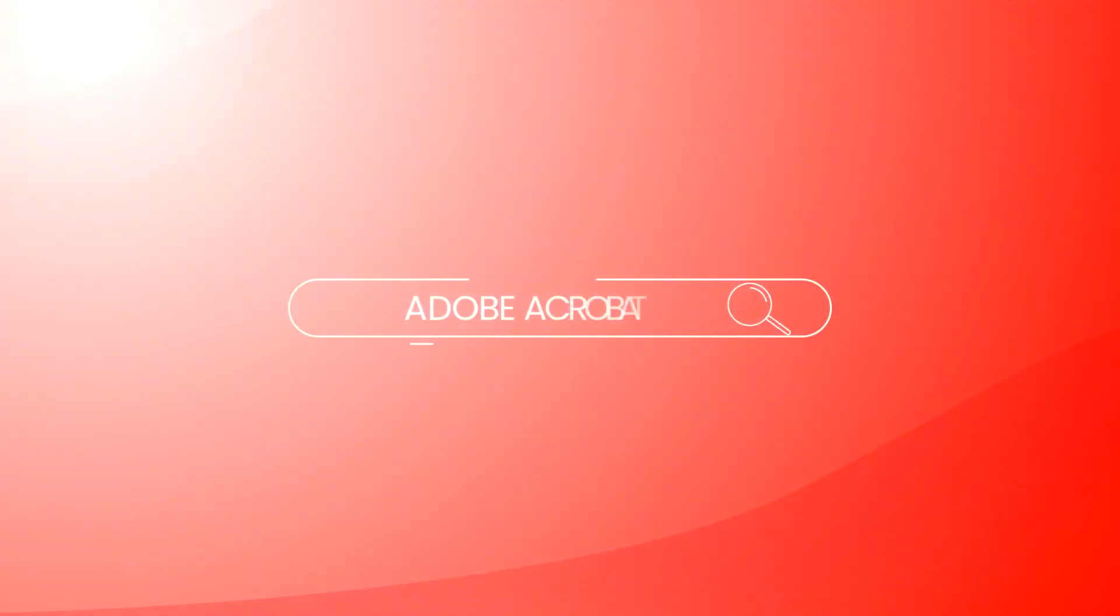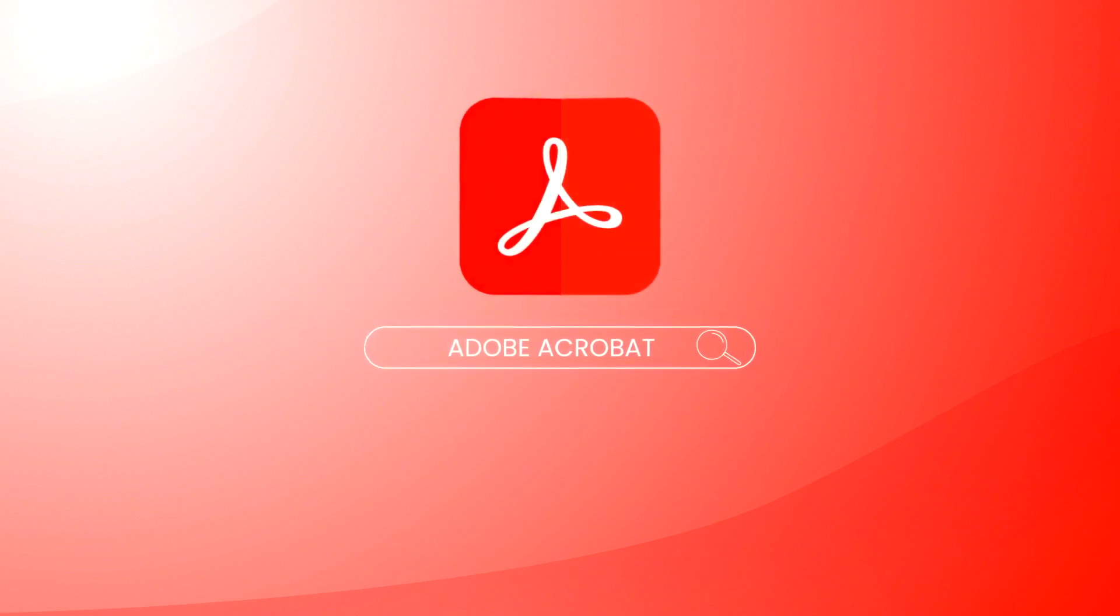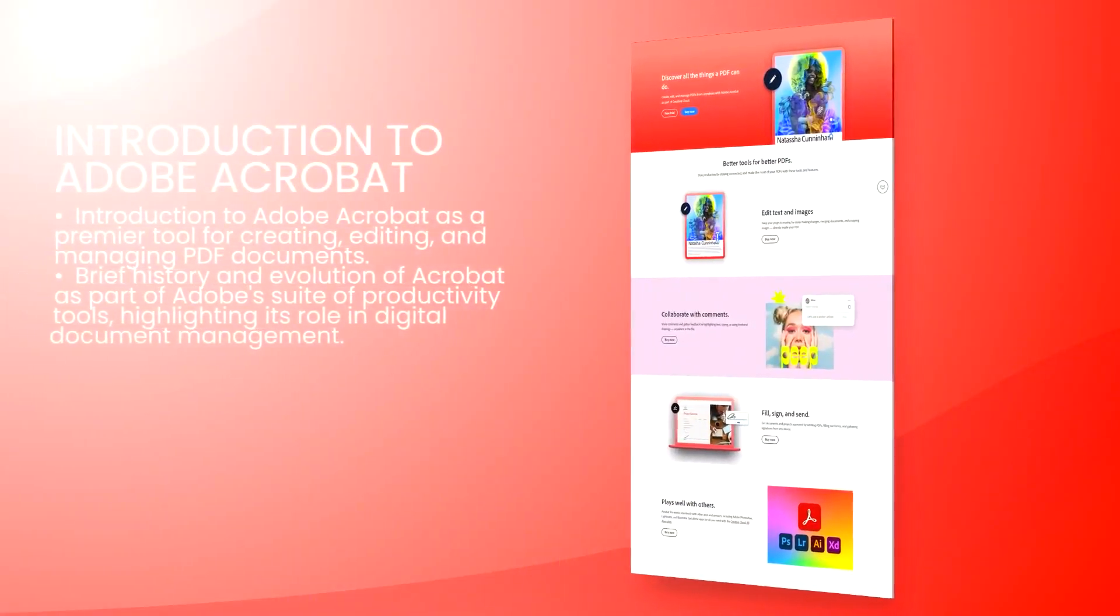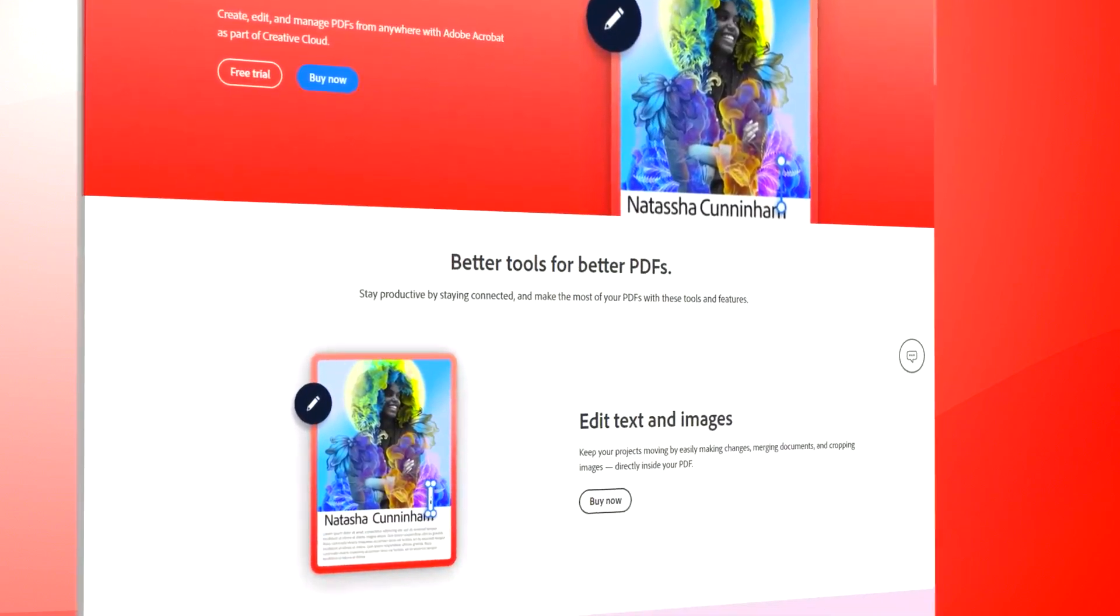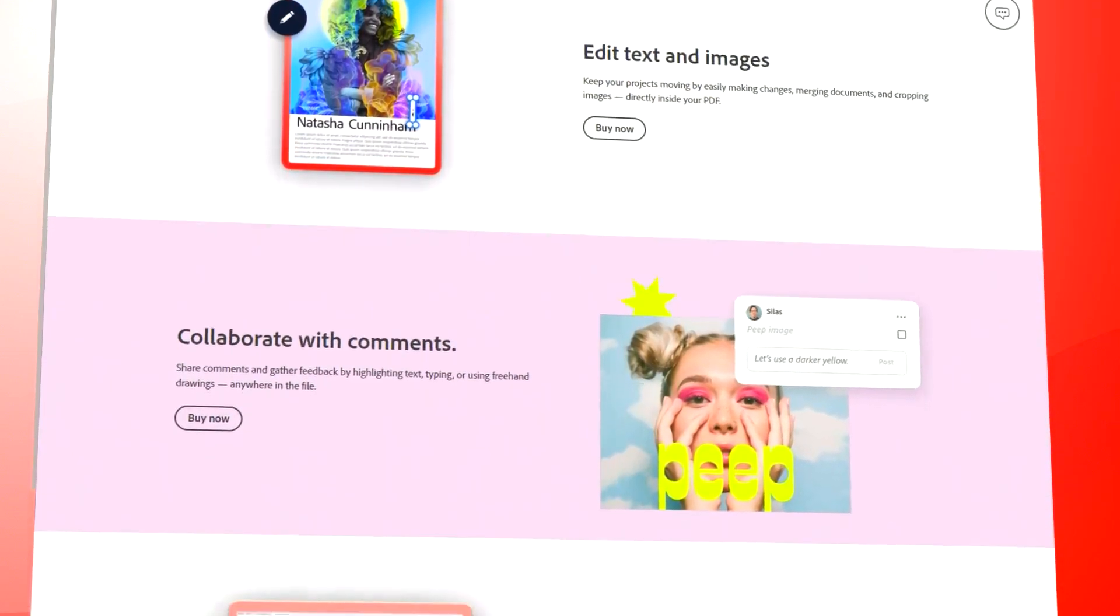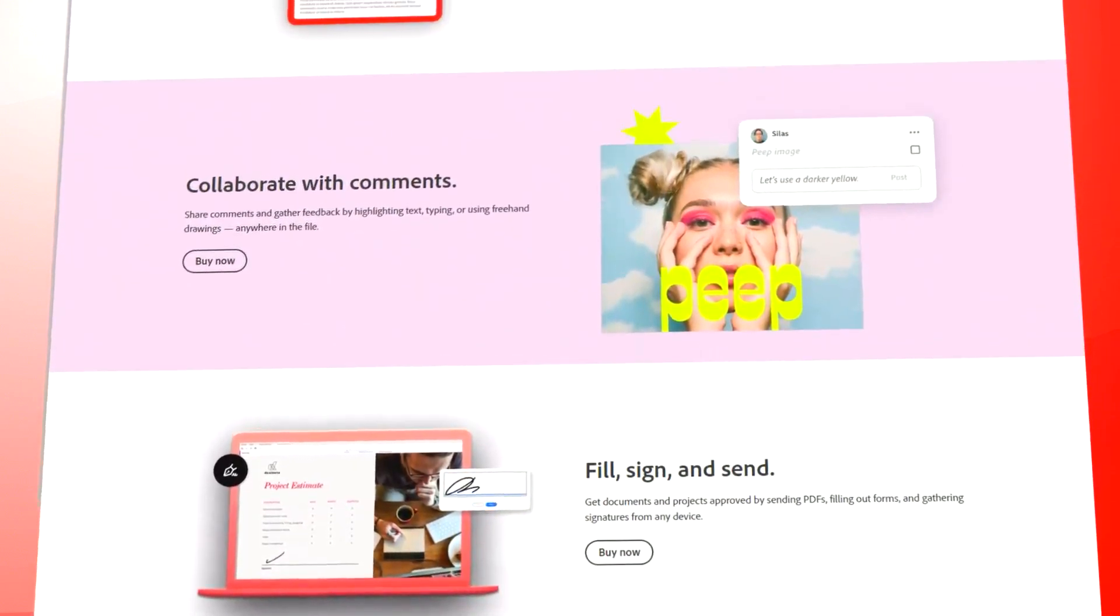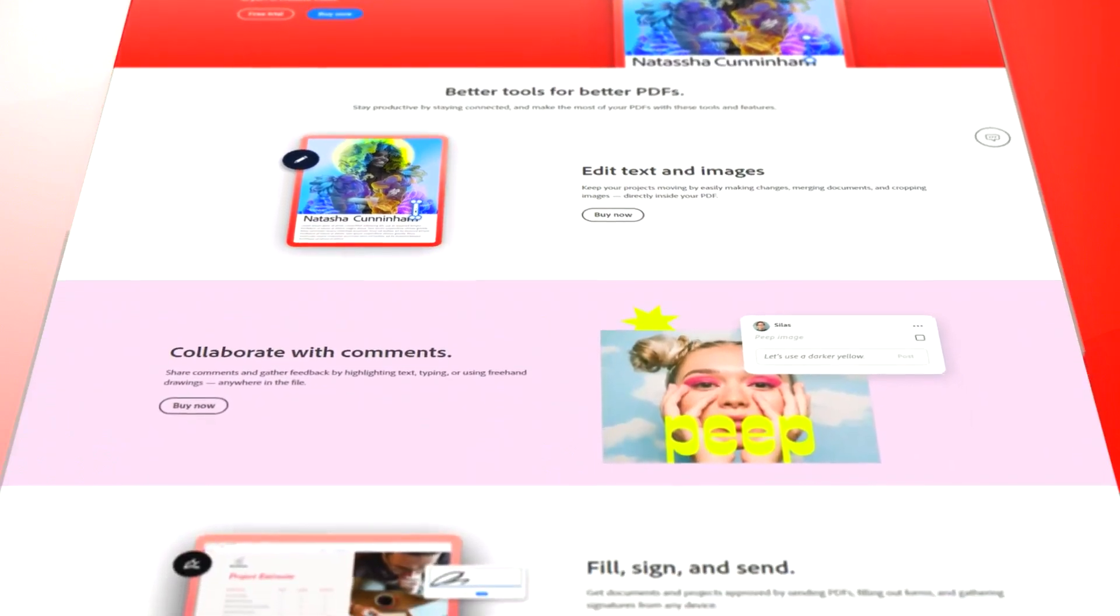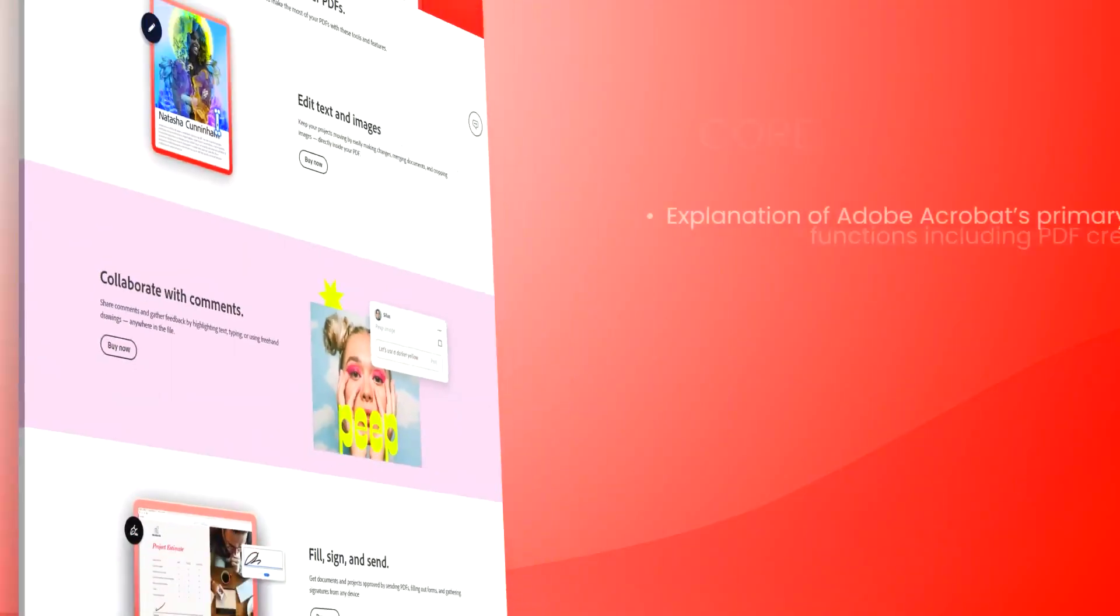Adobe Acrobat is a highly acclaimed software tool primarily known for its comprehensive features to create, edit, and manage PDF documents. As a leading solution in the realm of document management, Acrobat provides a robust set of tools that cater to the needs of business professionals, educators, and general users seeking efficient and secure ways to handle electronic documents.